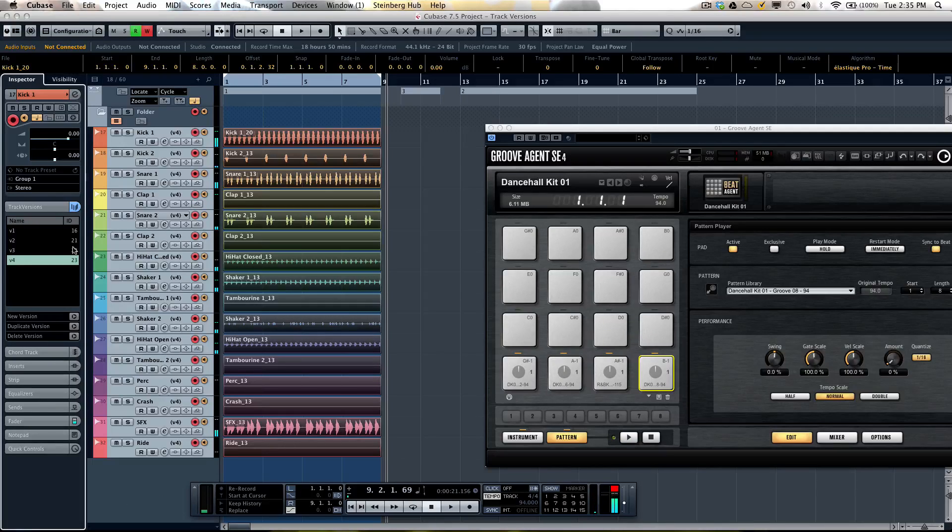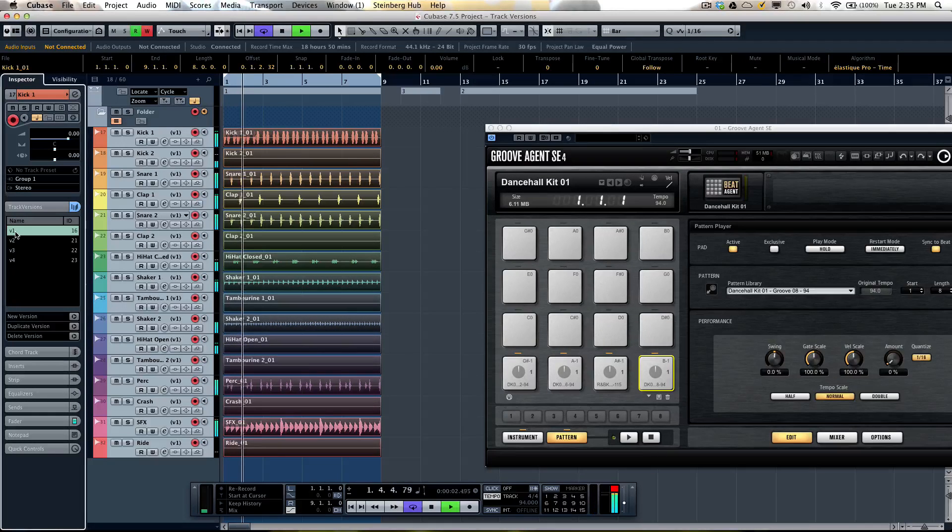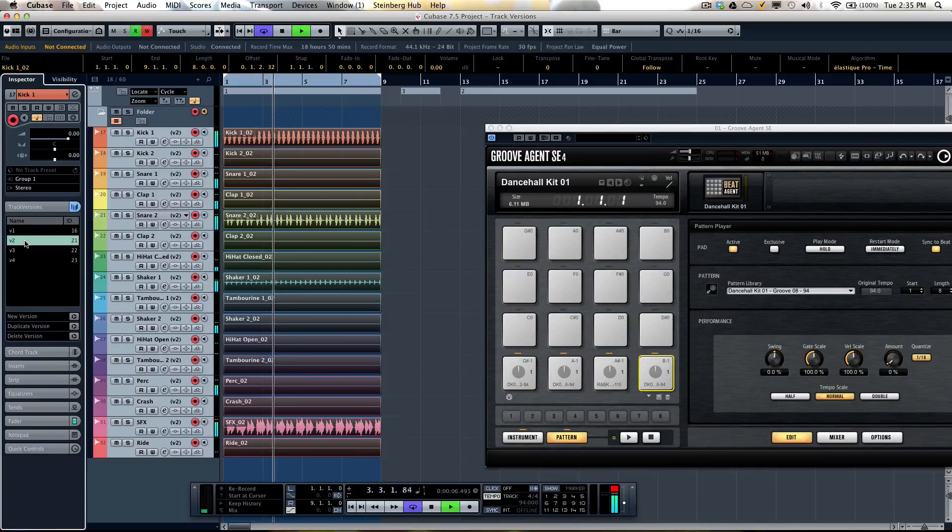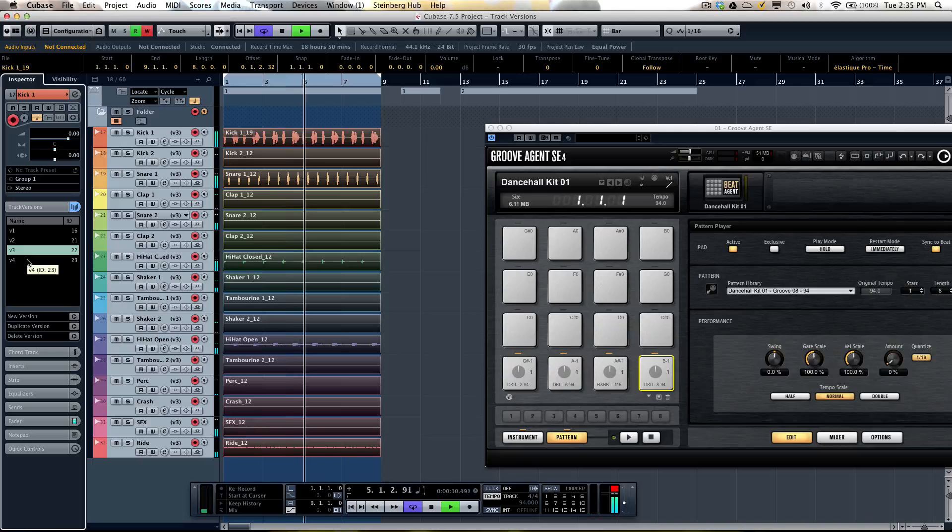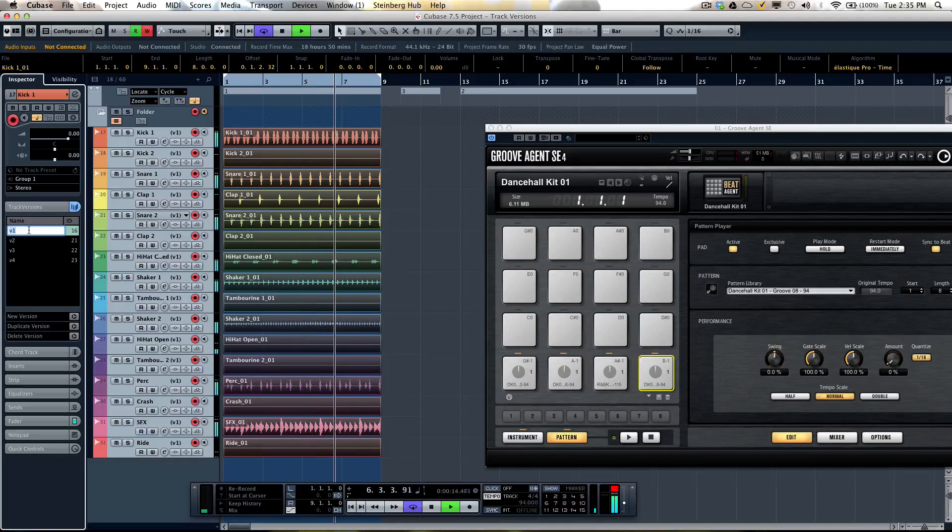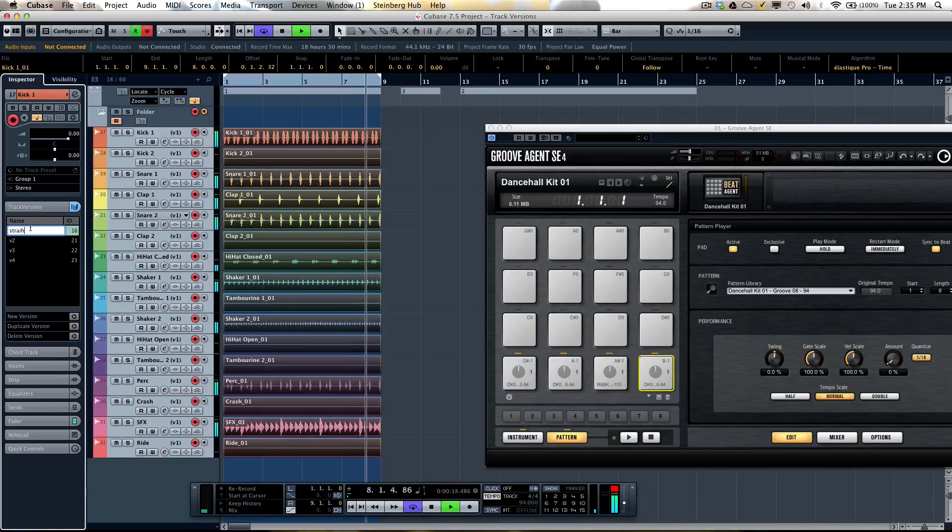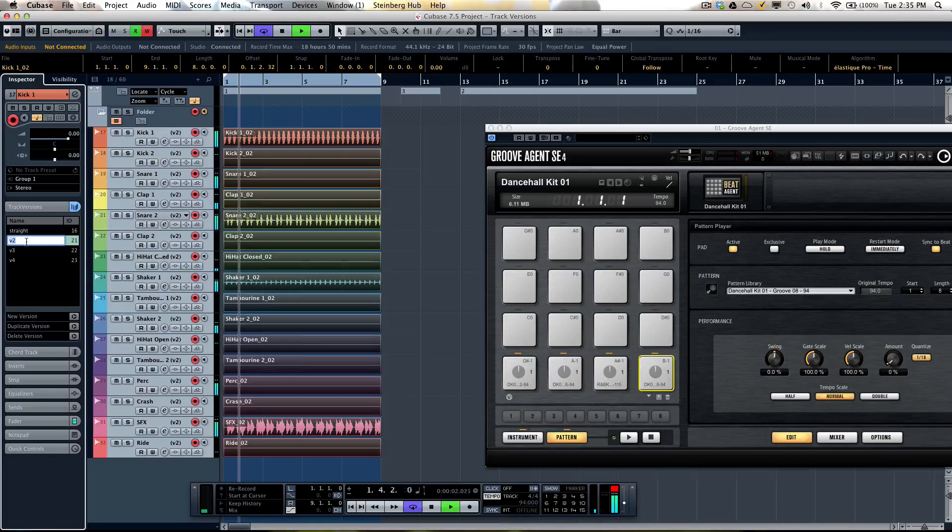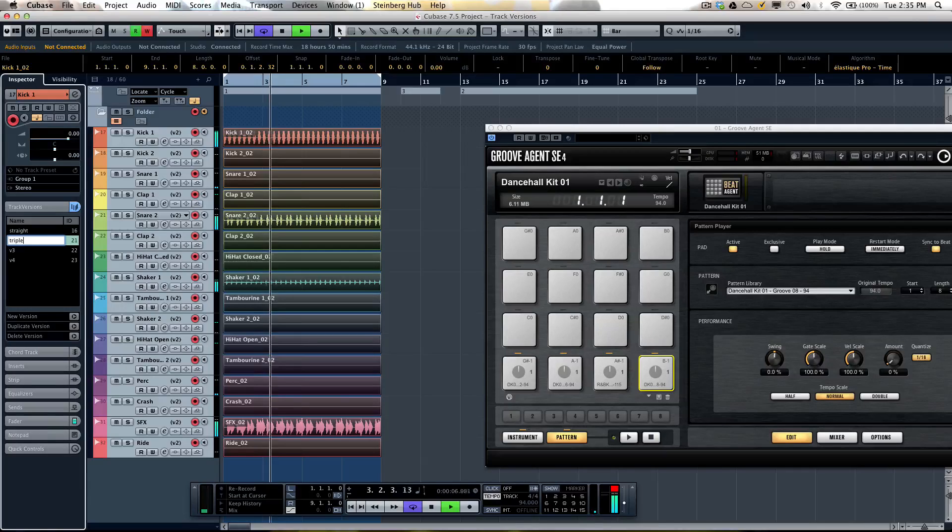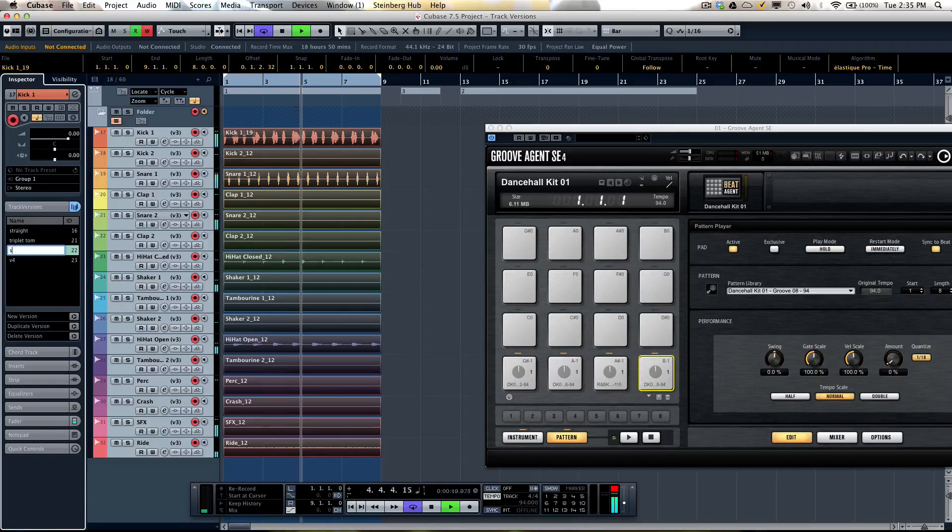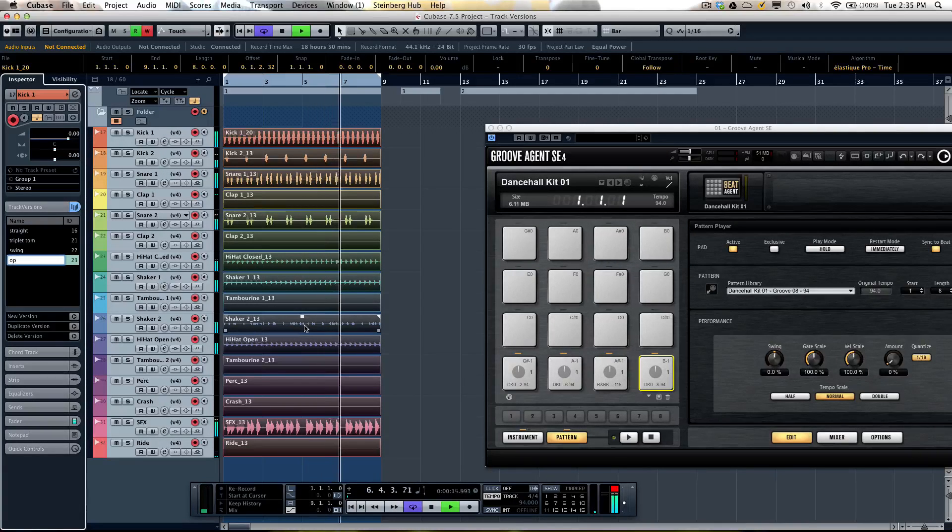Now to switch between our different takes, all we have to do is come right here and listen to take one, take two, take three, or four. If I double click, we could label these. So I'll call this straight, I'll call this triplet tom, then swing, and open hat.